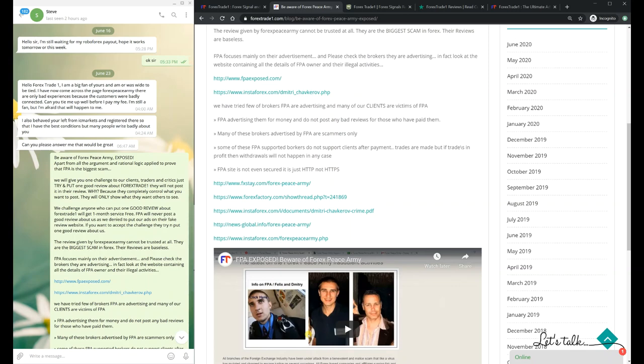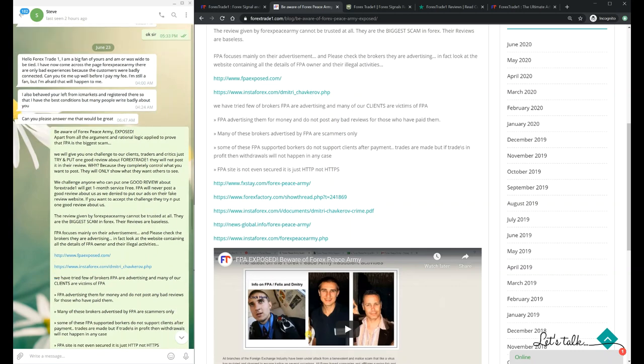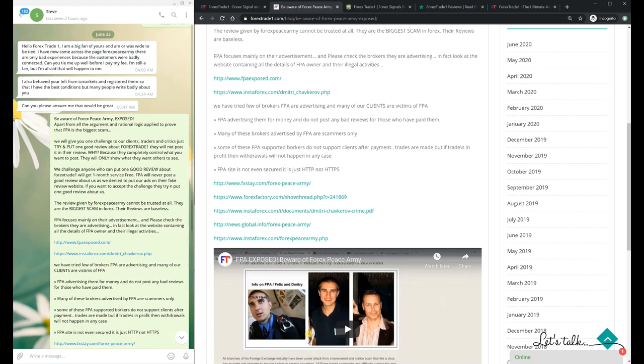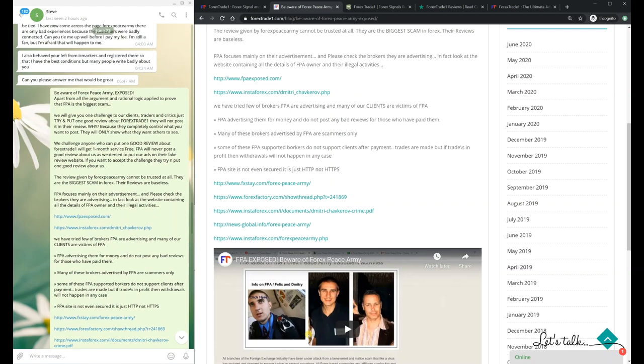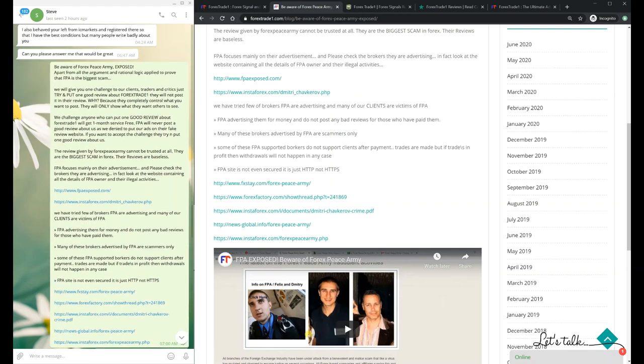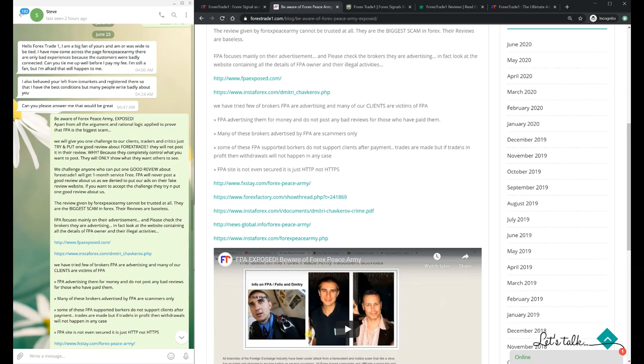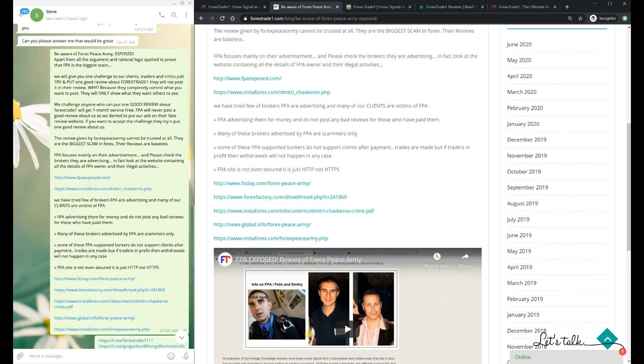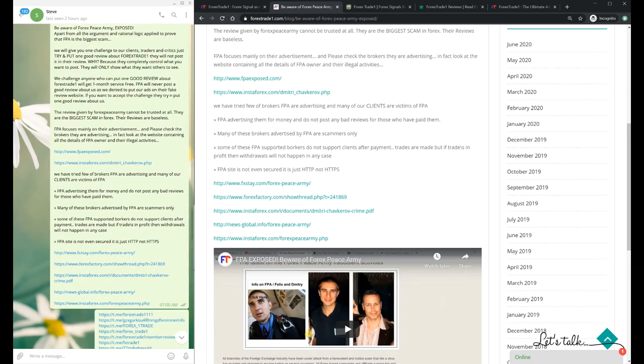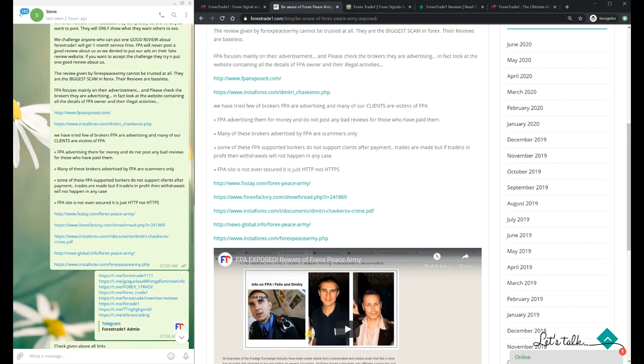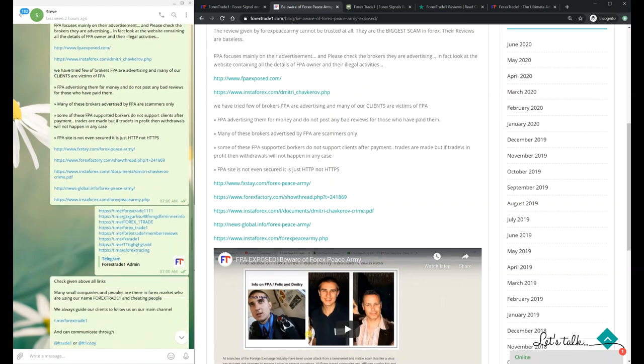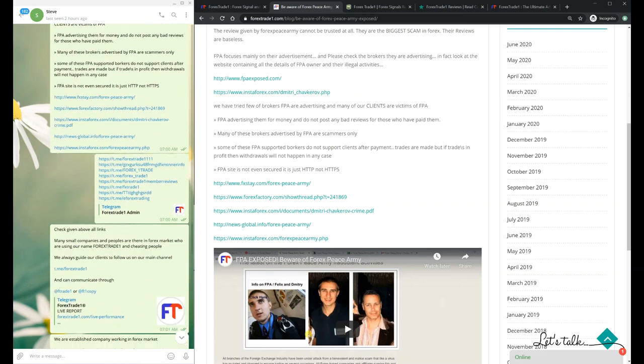He was having a query regarding these Forex Peace Army reviews. After we explained everything about Forex Peace Army, he was ready to take the challenge. You can see the complete conversation here.